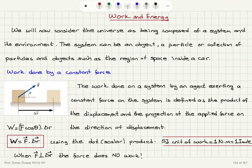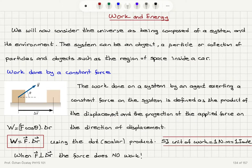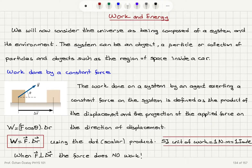For example, you can define a system as the region of space inside a car. For demonstration purposes, let's say we have a constant force applied to a block at an angle theta with respect to the horizontal, and as a result the block gets displaced from its original position to its final position by a displacement delta r. The work done on a system by an agent exerting a constant force is defined as the product of the displacement and the projection of the applied force on the direction of displacement — that is, F cosine theta multiplied by the magnitude of the displacement delta r.